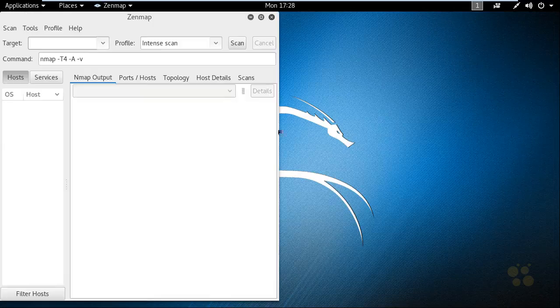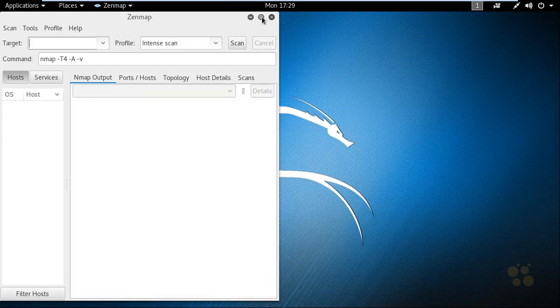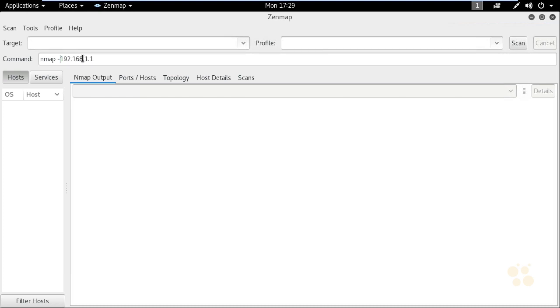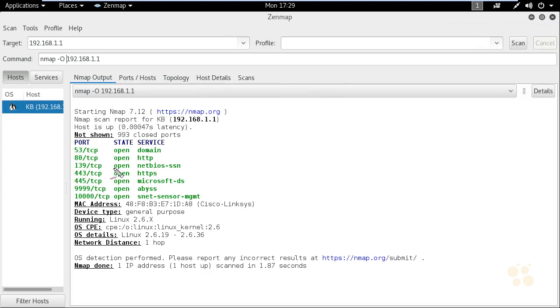Let's do a scan of 192.168.1.1. I'm going to use the option of dash uppercase O, which tells Nmap to extract the operating system running on that platform if it can. We'll press Enter to launch that scan. It did a port scan and found various ports open, including NetBIOS SSN, which it shows as TCP 139.